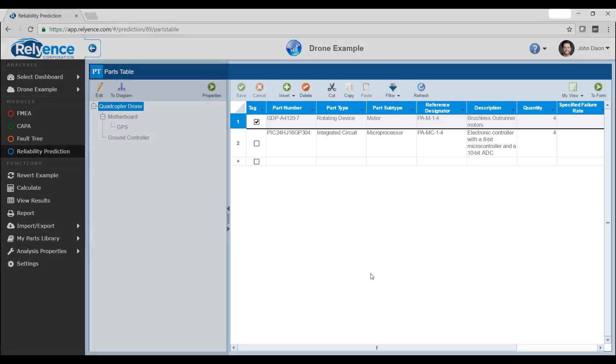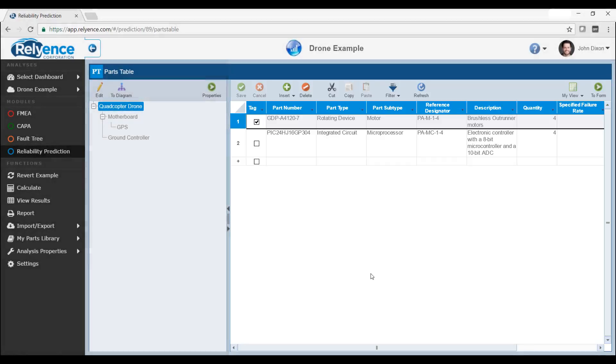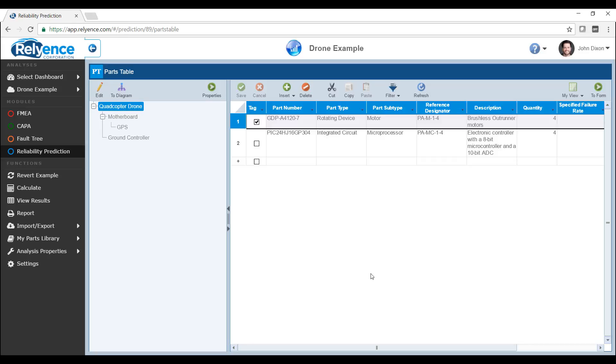The right portion of the main window is the data viewer. Here, you will see data pertaining to the particular Reliance module and analysis tree or block diagram component you have selected. In this case, we are looking at the parts table in reliability prediction for the quadcopter drone component. Here, we can see all of the parts we have defined in our quadcopter drone component.